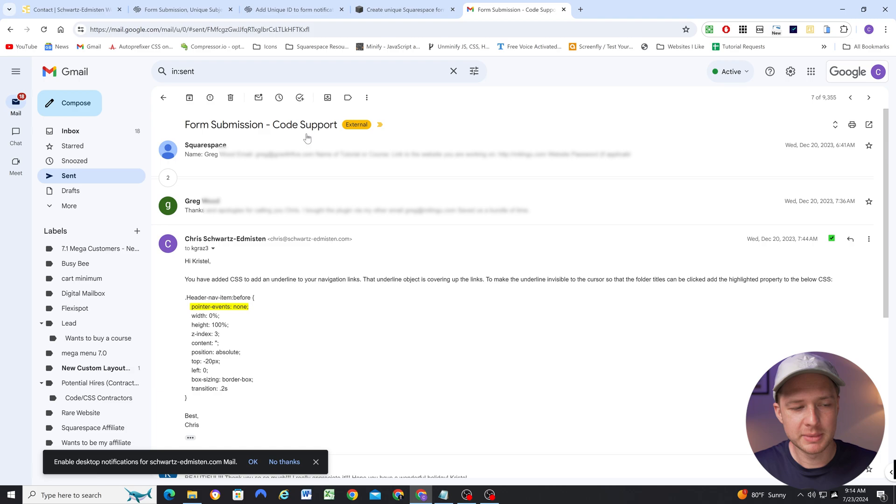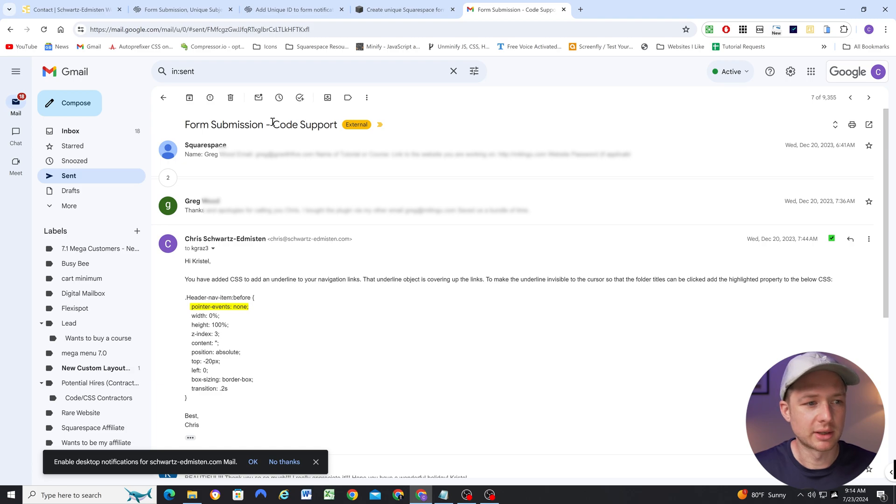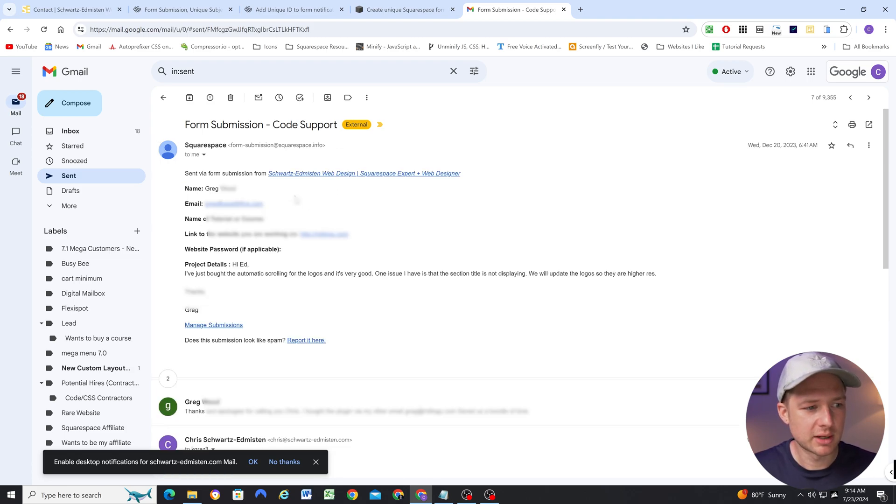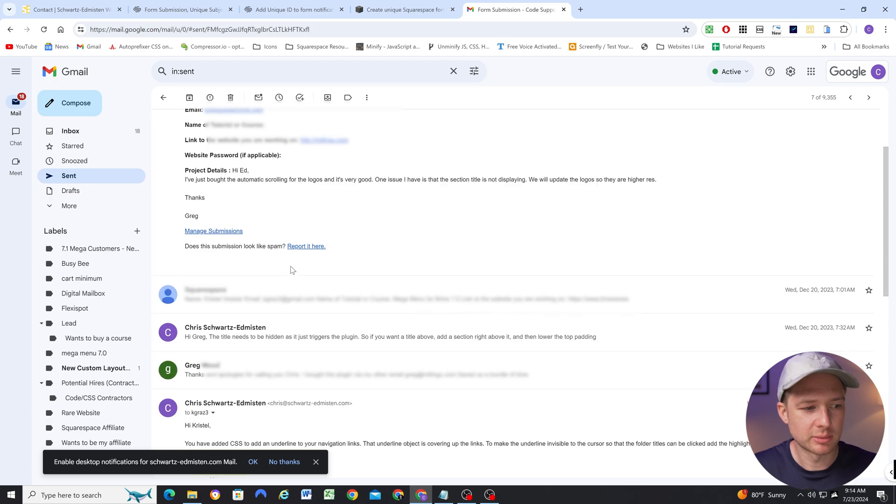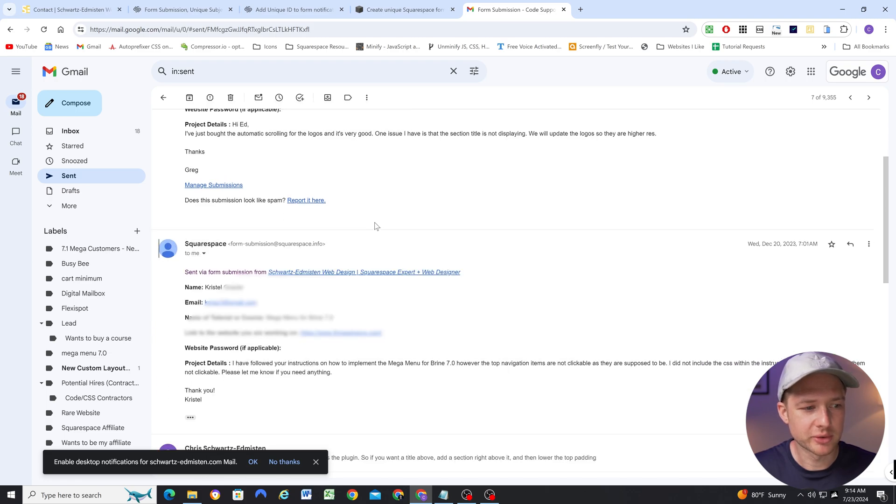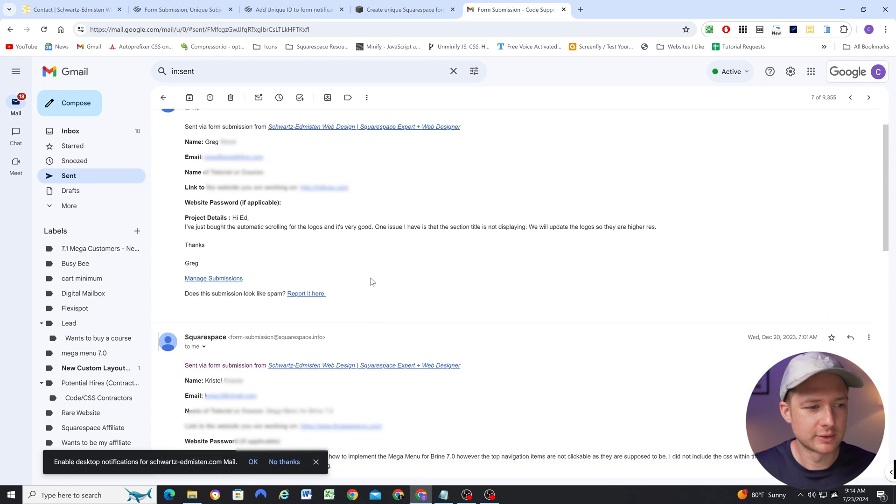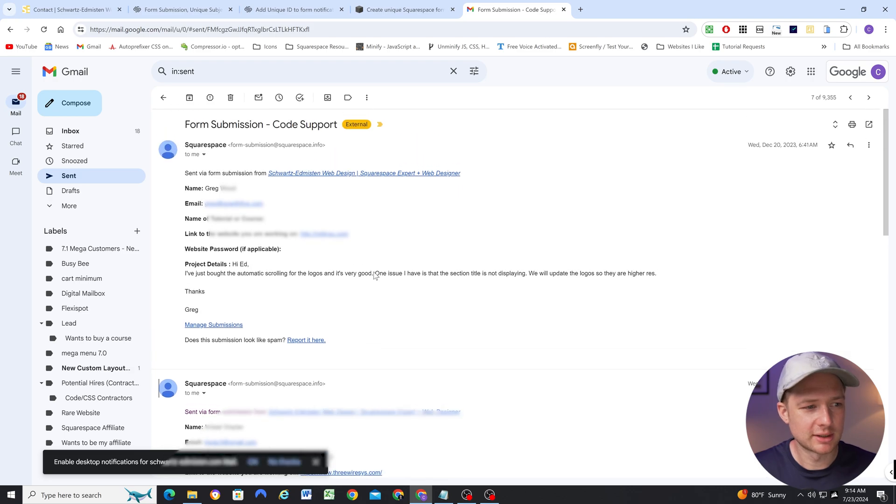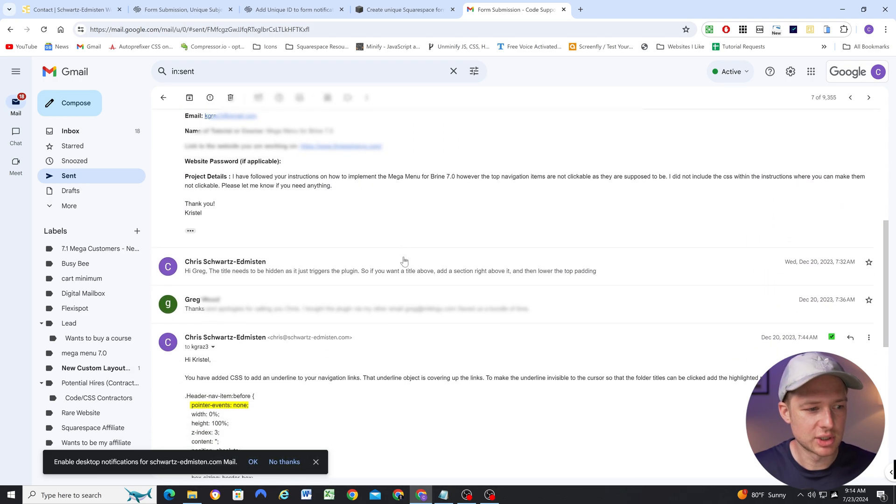What that means for conversation view is you're getting multiple submissions having the same, according to Gmail, relevance to each other. So I have this email, Greg filled out my form, and I didn't get a chance to reply before Crystal also filled out the form. And so they got merged into the same conversation view inside of Gmail.